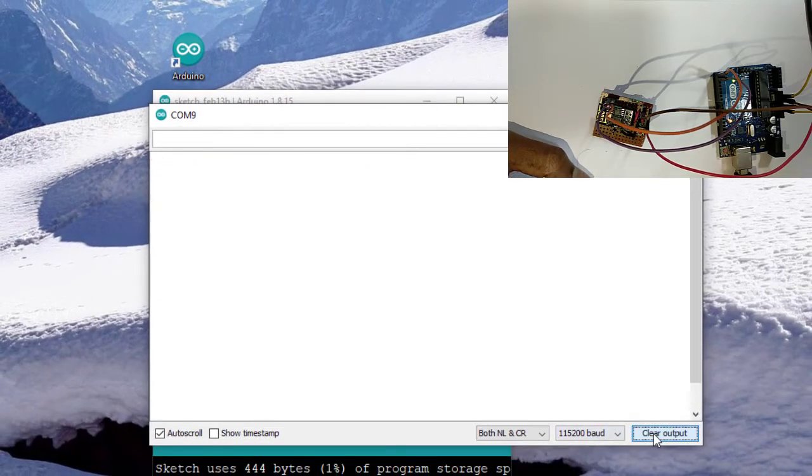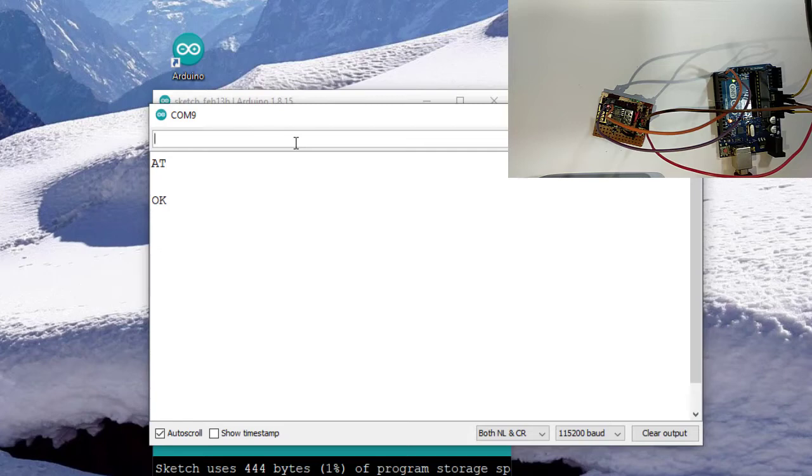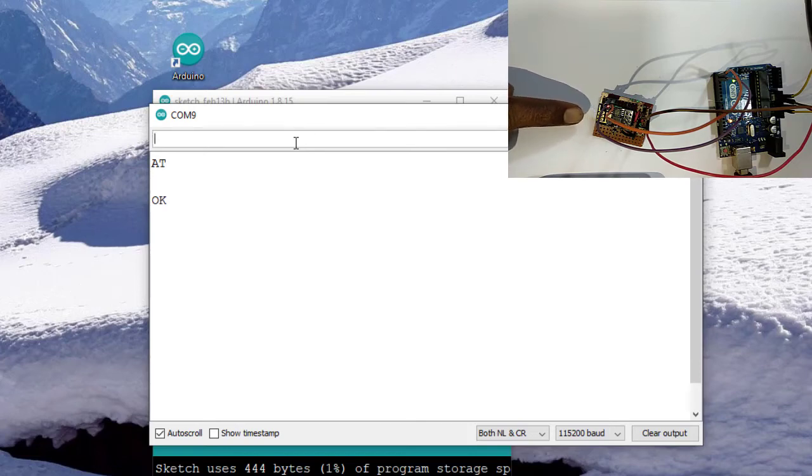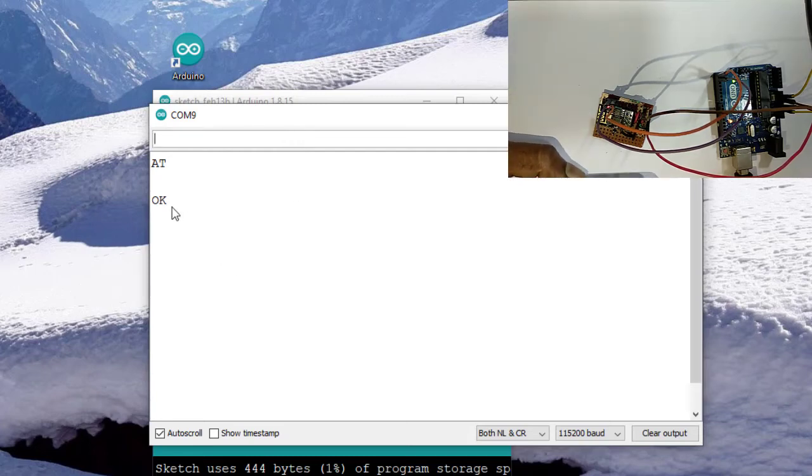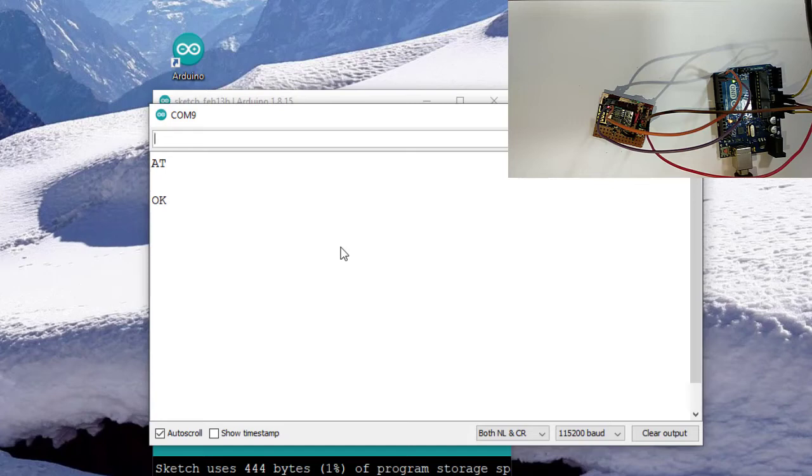Clearing the serial monitor. Again I am sending AT command. It is OK. This AT command is sending from serial monitor to the ESP8266 board, and this ESP8266 is responding with OK. So when we are getting this OK command from ESP8266, it is very clear that ESP8266 connection with the PC is perfectly working.